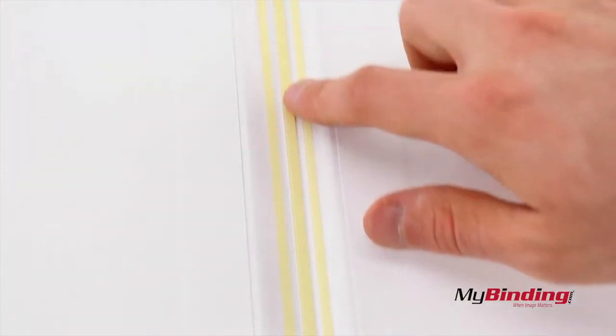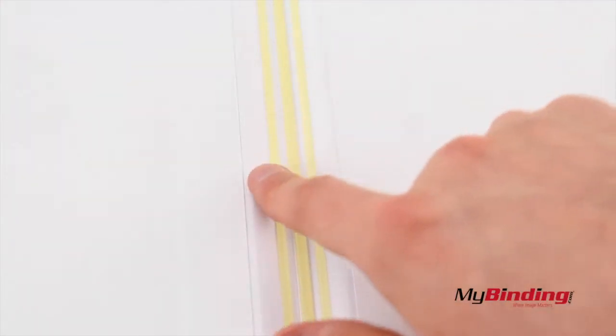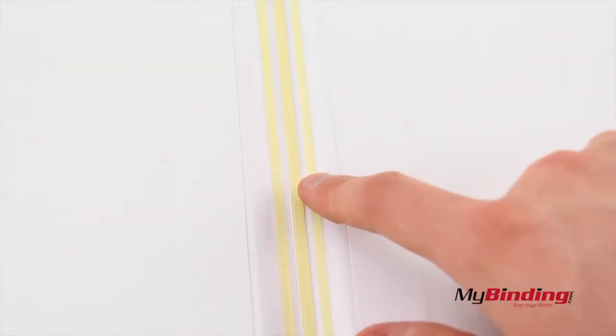A good portion of hardcovers has 3 lines of glue. The one in the center holds all your pages in, and the two sides help hold the covers together.